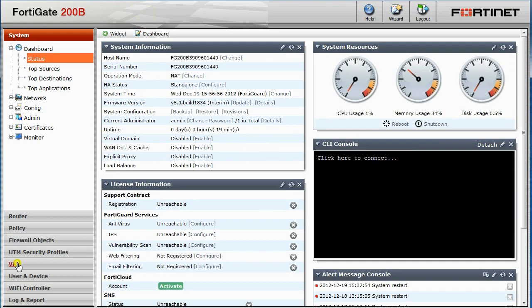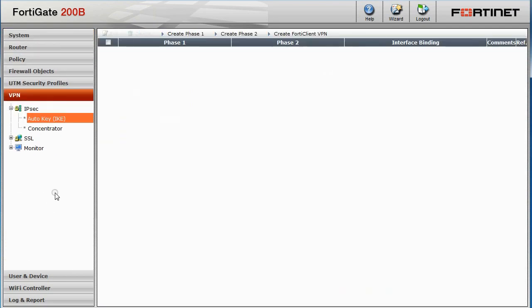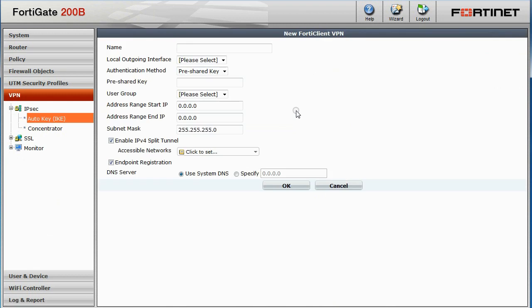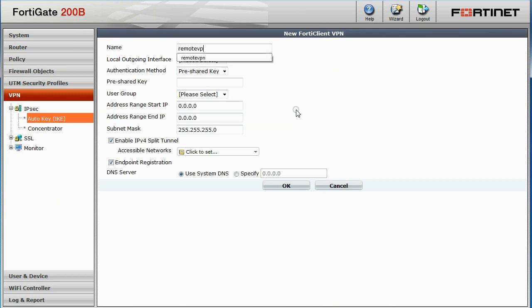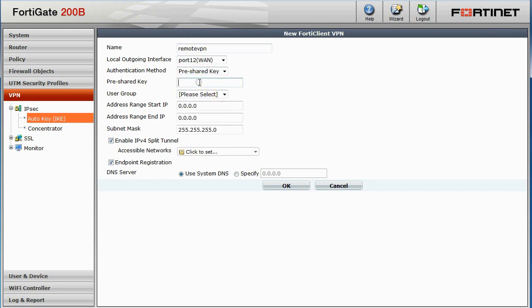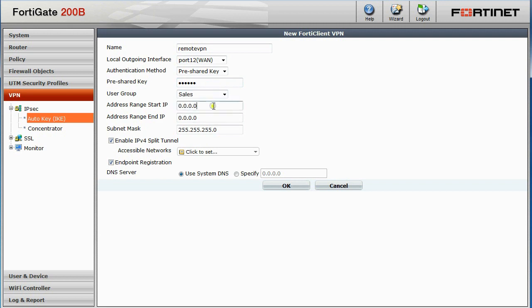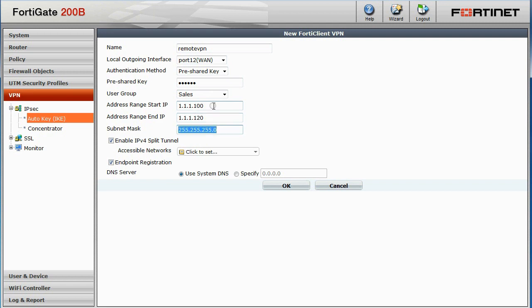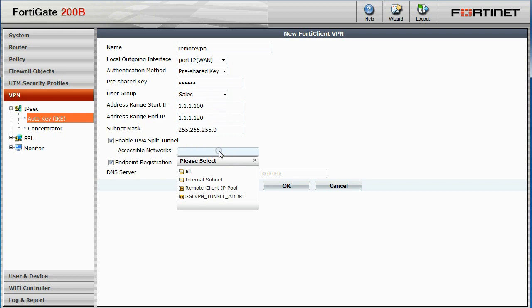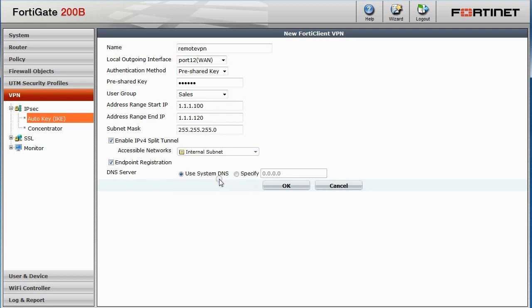Under VPN, IPsec, we'll create a new VPN connection with the name RemoteVPN. The local outgoing interface will be set to WAN, and we'll enter a pre-shared key. The user group will be our sales group with an address range start IP and end IP, as well as subnet mask, as shown. Also, we'll need to select internal subnet as the accessible network.